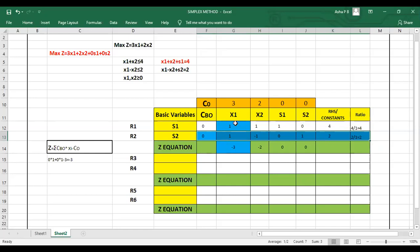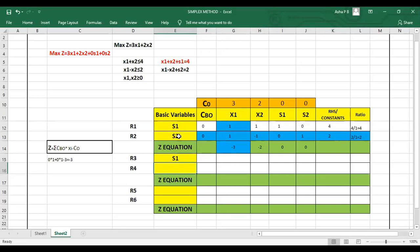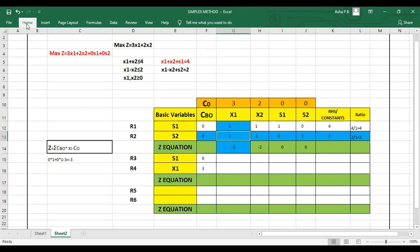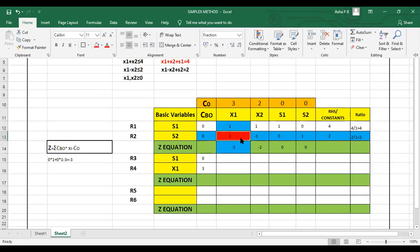This means x1 will be entering the table and s2 will be leaving the table. The key column variable x1 enters, and s2 (the basic variable of the key row) leaves. The intersection of the key row and key column is called the key element.